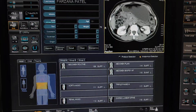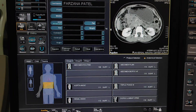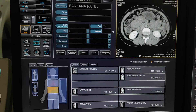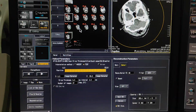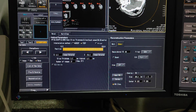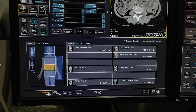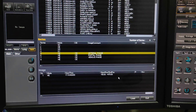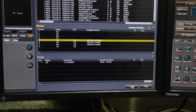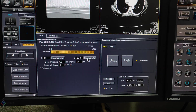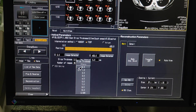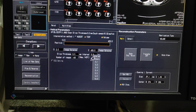I will show you the recon part also — how to do reconstructions. You have to click on raw data, then select the arterial series and load it. Then you have to do a minimum 0.5mm into 0.5mm reconstruction.